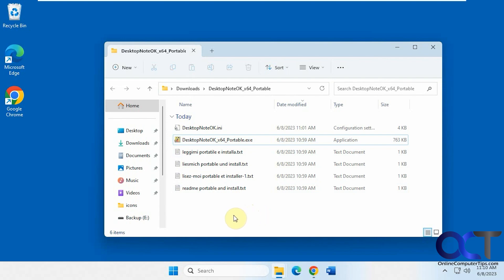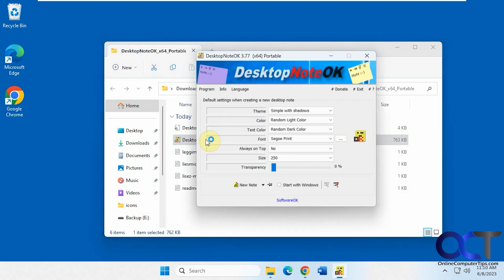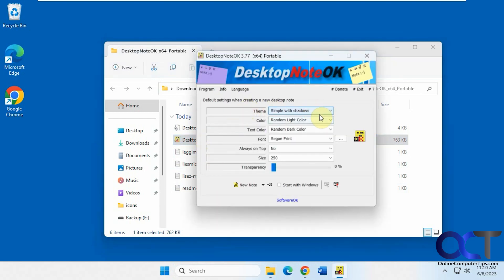Alright, so once you have it here, you just double click it to run it. And then you'll have your theme. You could change it here.